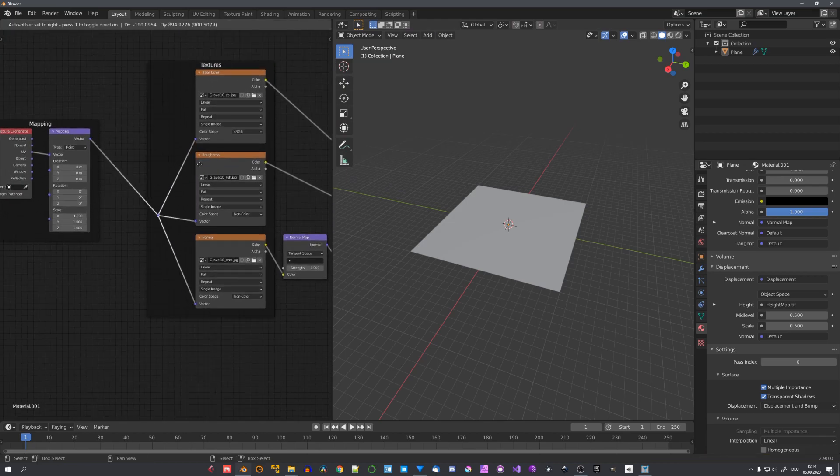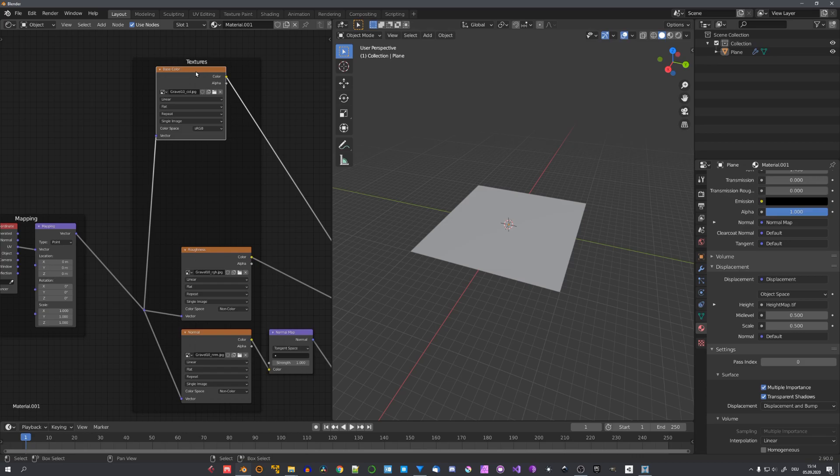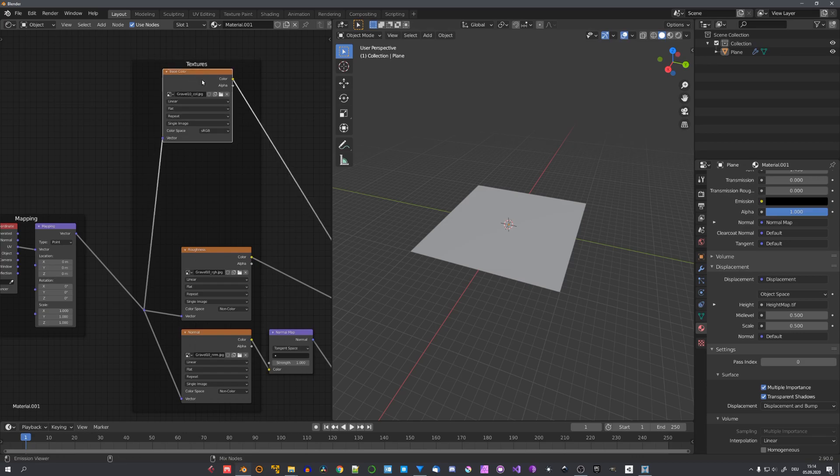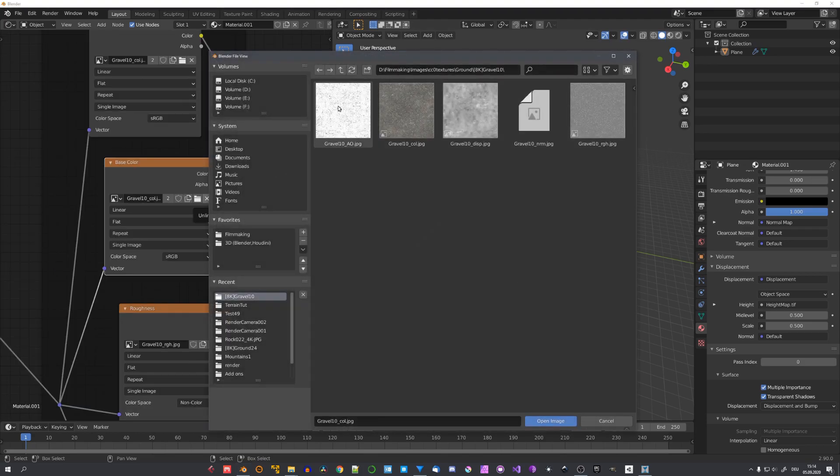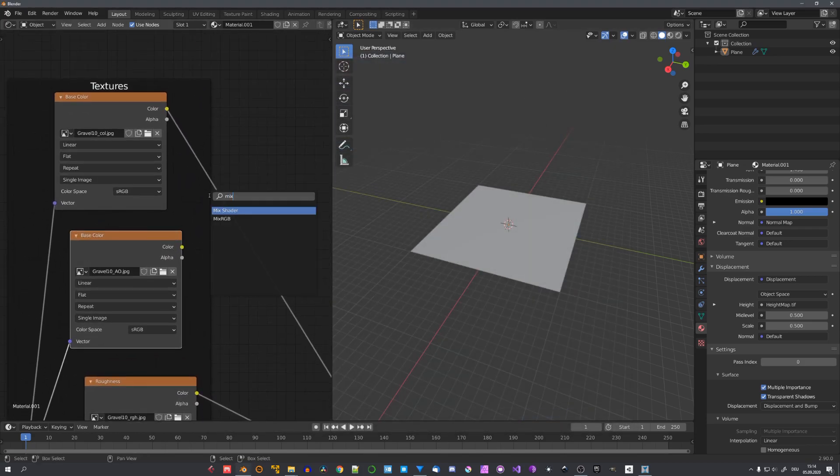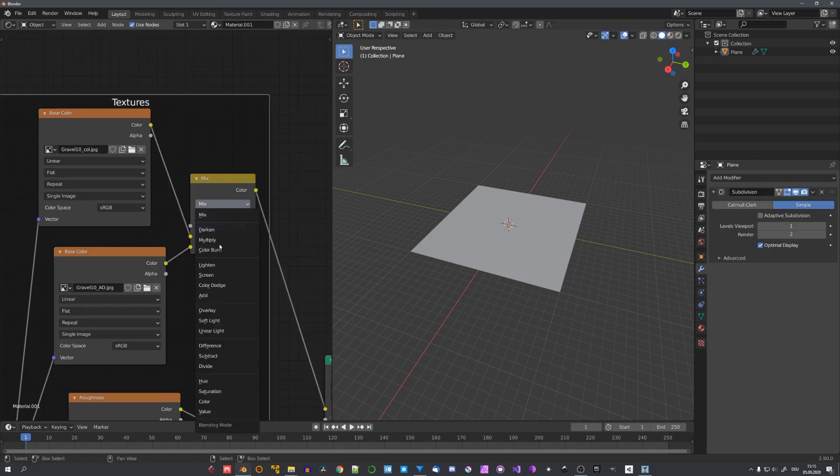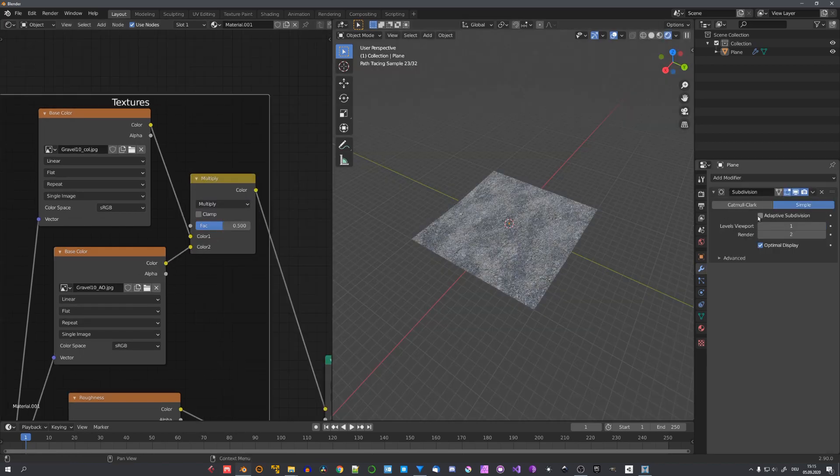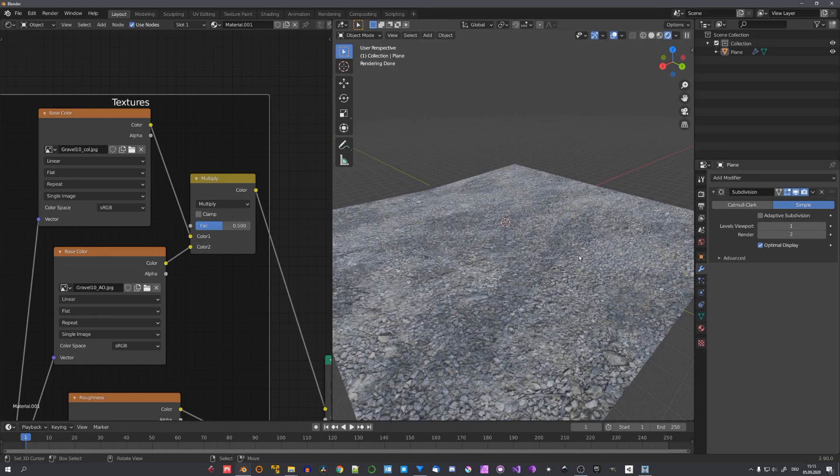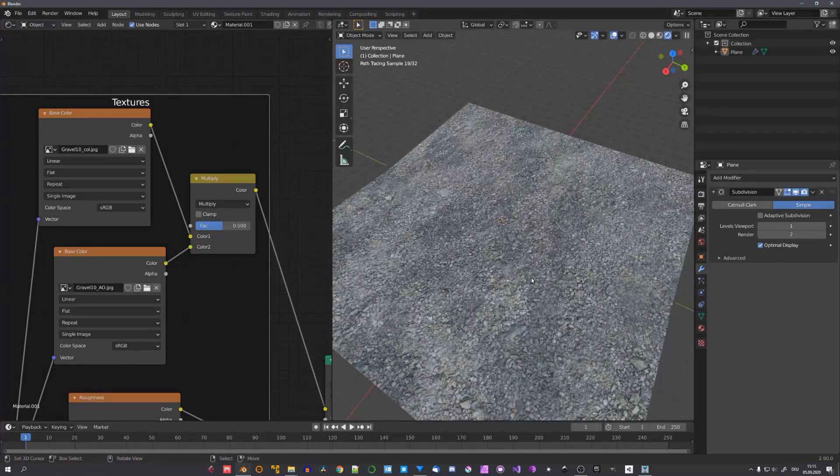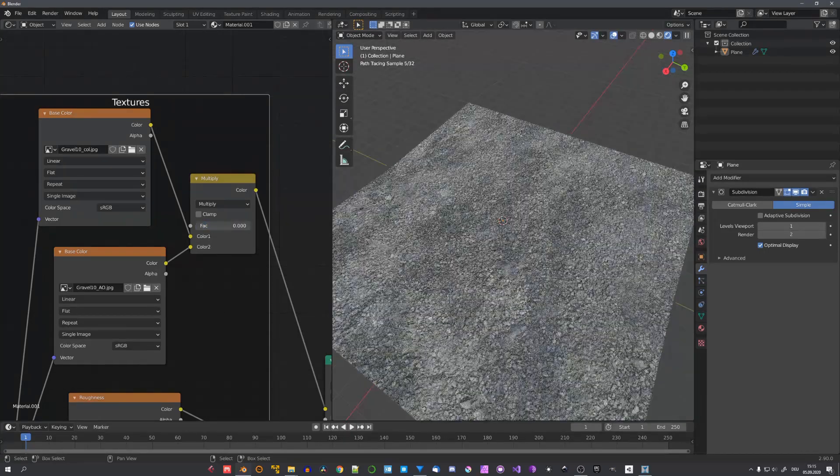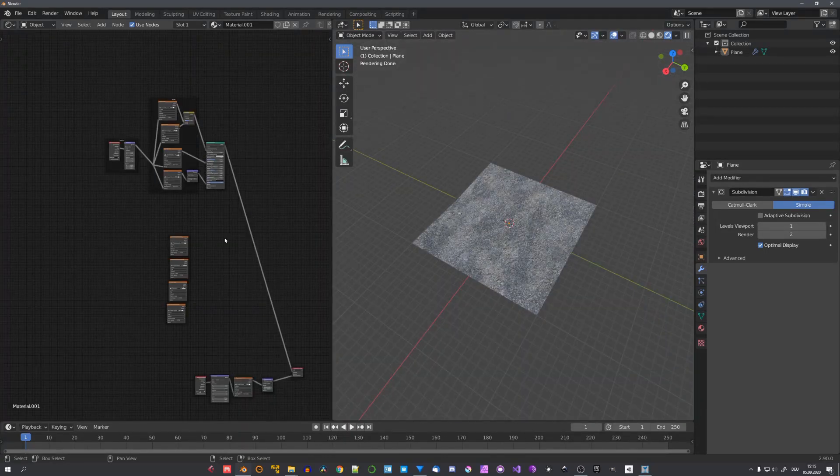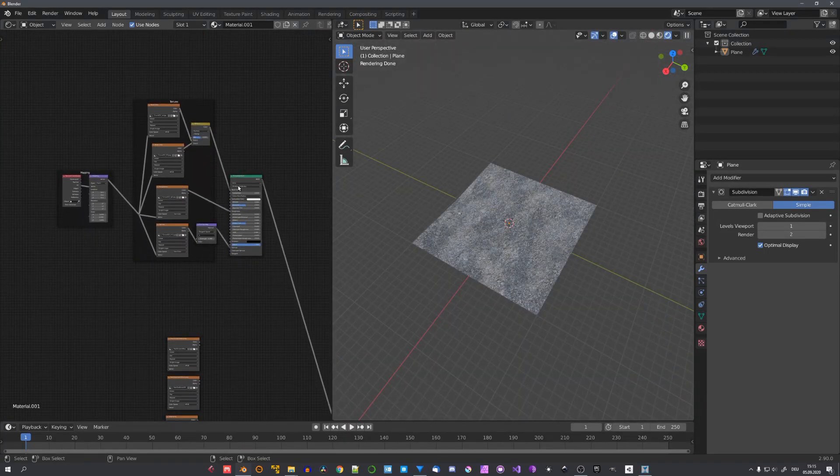But you can see that we are missing the ambient occlusion map. So with ctrl shift and d. Duplicate this node. And open the gravel underscore ao map. And using a mix RGB node. We can multiply both of these maps together. And right now I have the adaptive subdivision disabled. Just so Blender doesn't have to compute it every time. But you can see right now that ambient occlusion is working. And we can finally start with the main part of the texture.